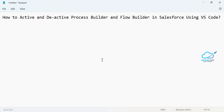Hello everyone, welcome back to my YouTube channel Salesforce Hunt. This is Rohit, and today I'm going to show you how to activate and deactivate Process Builder and Flow in Salesforce using VS Code.